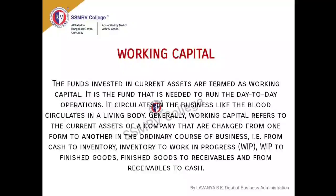When capital is associated with working capital, it has a different dimension altogether — it has a different meaning. Working capital basically deals with current assets and current liabilities, where it majorly concentrates on the current asset aspect of a company.